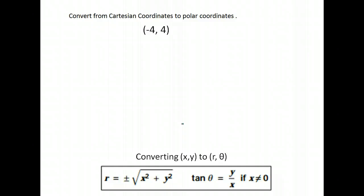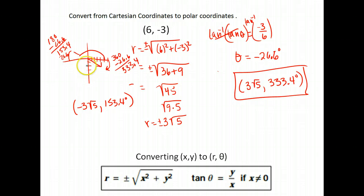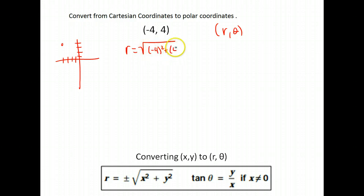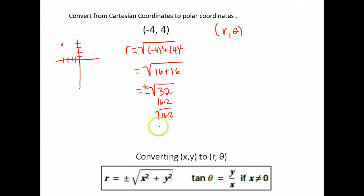This is our last one. We're going to change this to polar coordinates. We start by plotting the point so we know where we need to go. Negative 4, 4 would put me in the second quadrant. Our r is √(x² + y²), which gives me 16 + 16, or √32. Again that's positive or negative. This simplifies: 32 is 16 × 2, and √16 = 4, so √32 = 4√2.